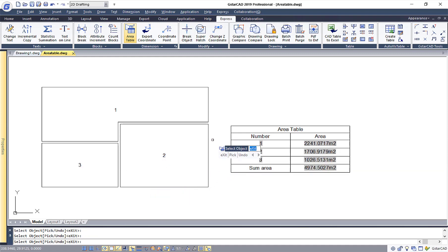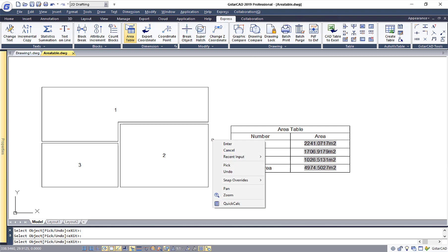After selecting the object, you will see the area is then populated on the table on the right. Once you are done with all this, right click and then enter.